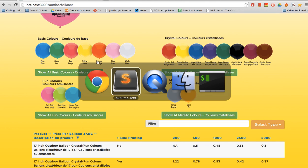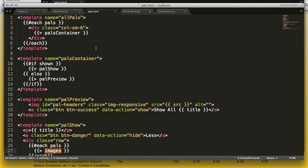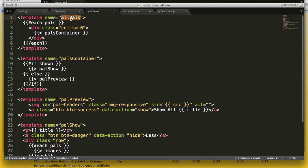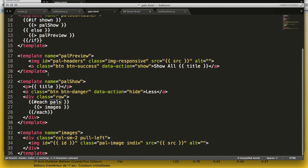And it caused me a lot of grief to get this set up because I had to iterate over not only the types of balloon, but I also had to iterate over the balloons themselves.